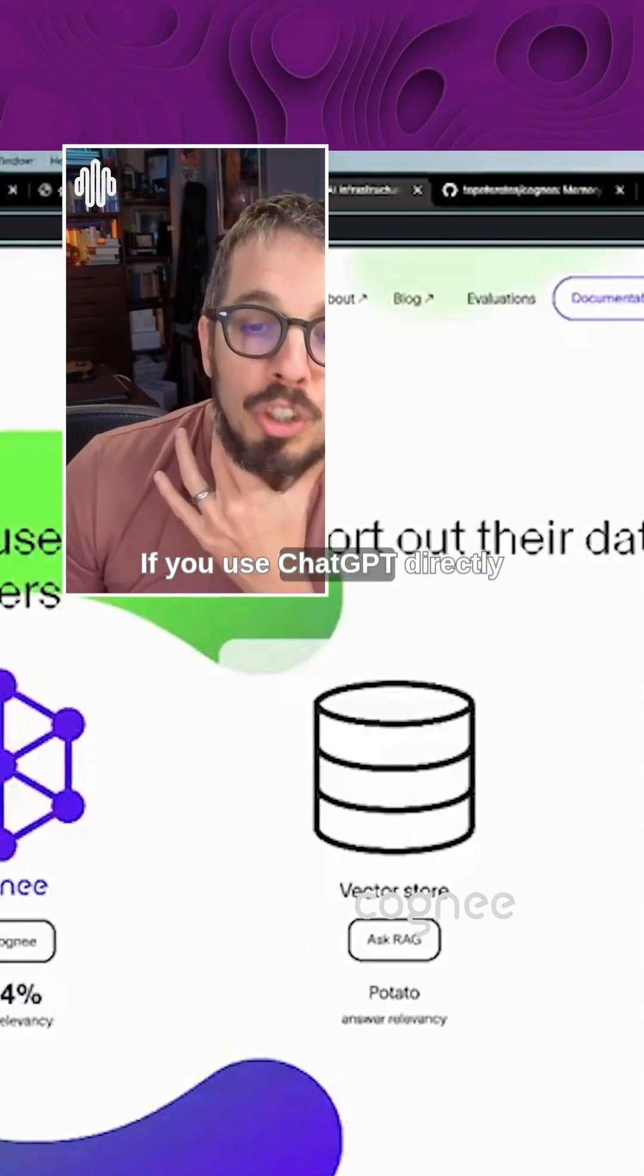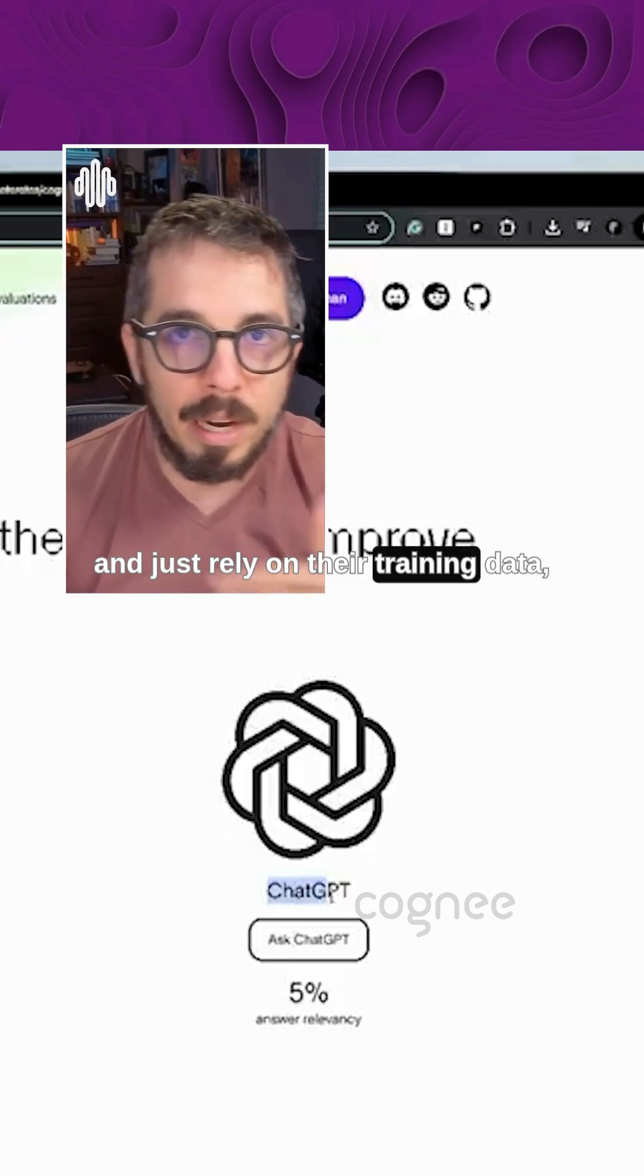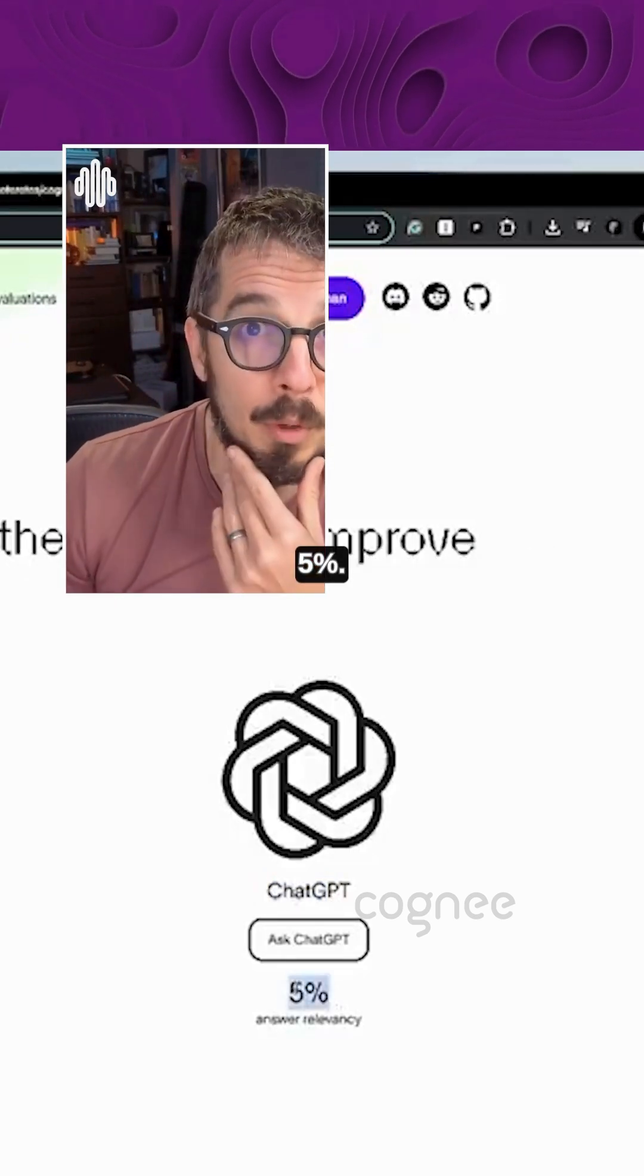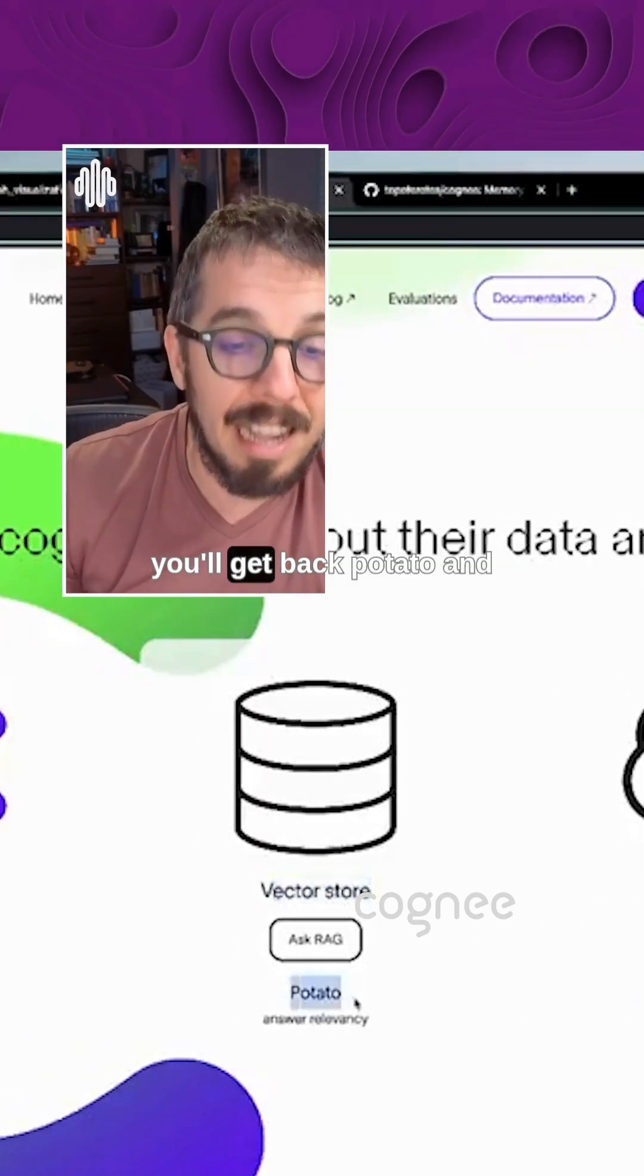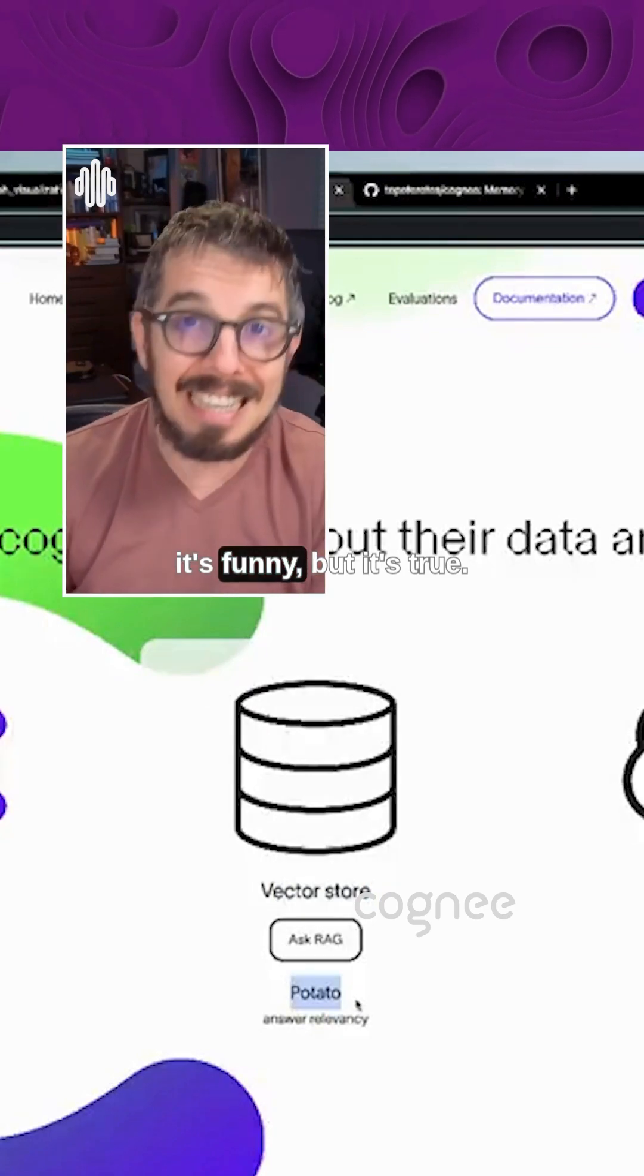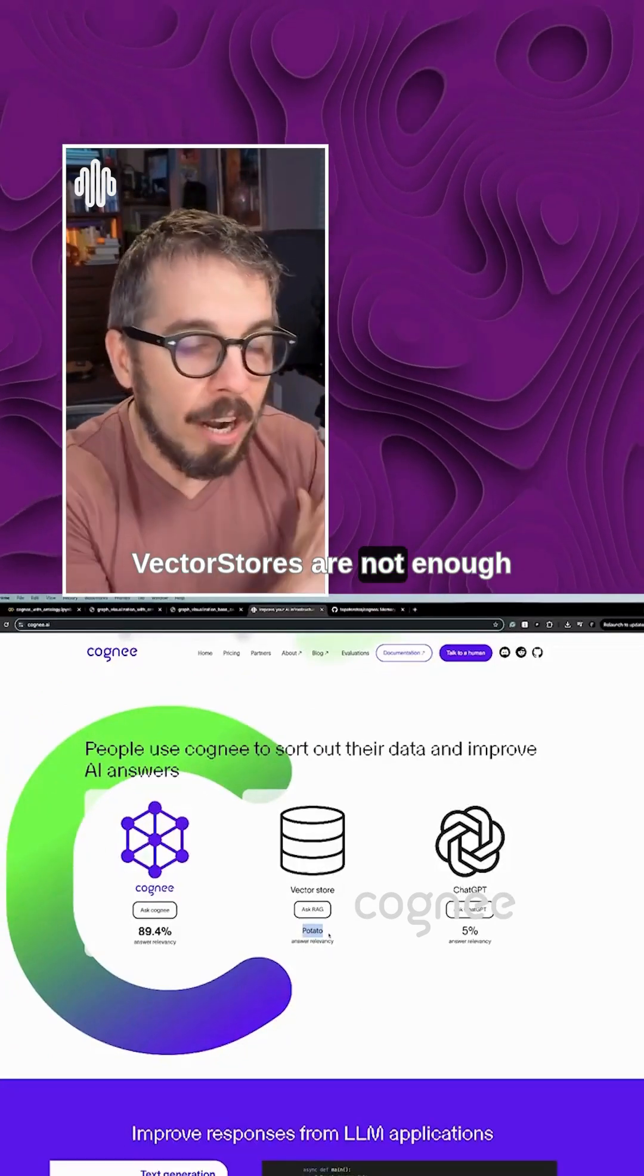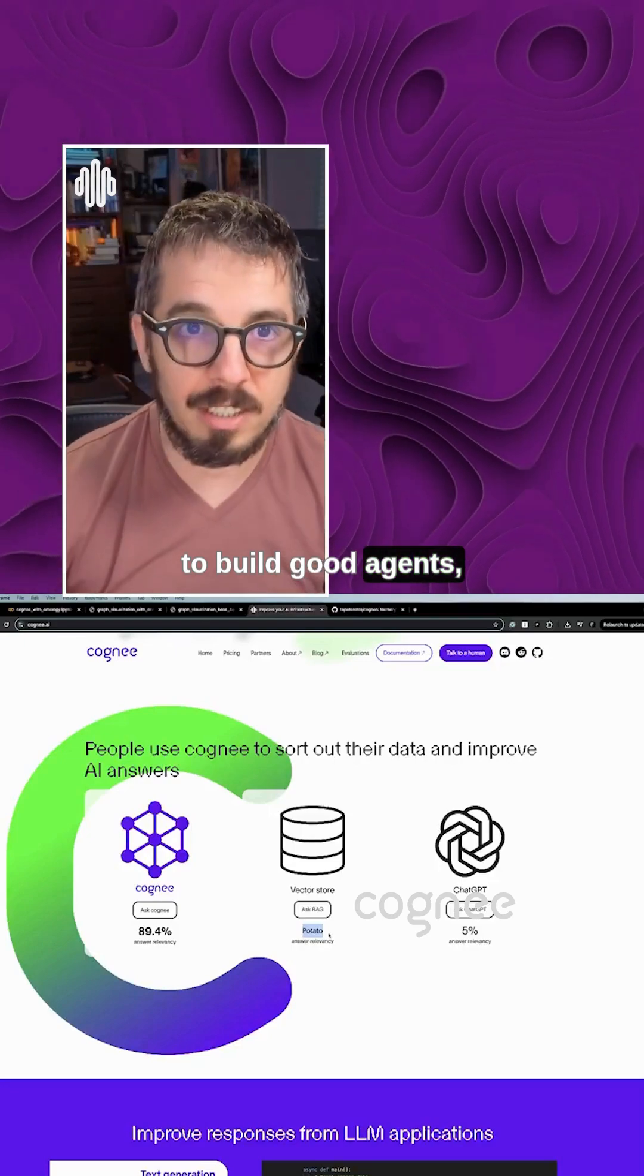If you use ChatGPT directly and just rely on their training data, probably your answer relevancy is going to be around 5%. If you use vector store, you'll get back potato. And it's funny, but it's true. Vector stores are not enough to build good agents.